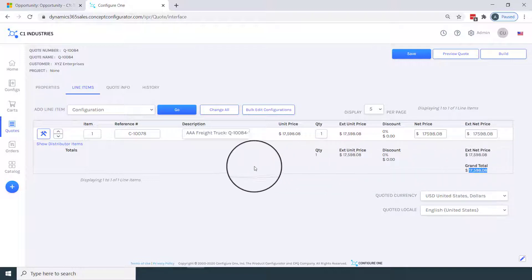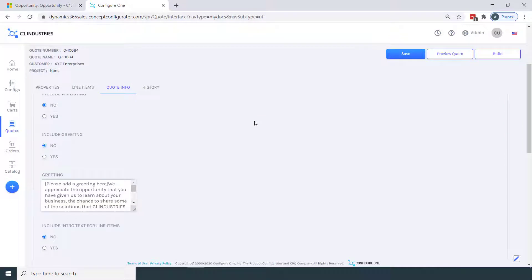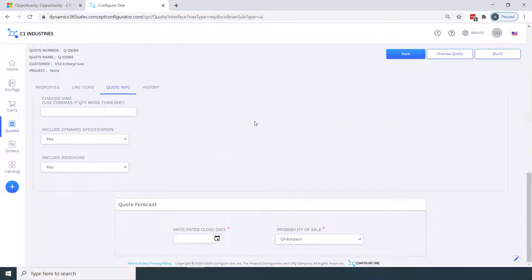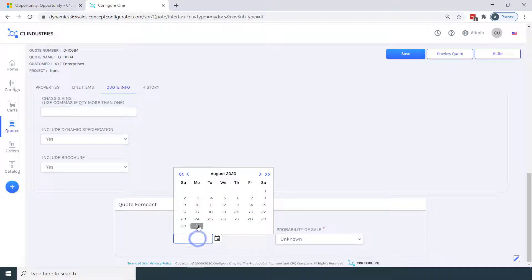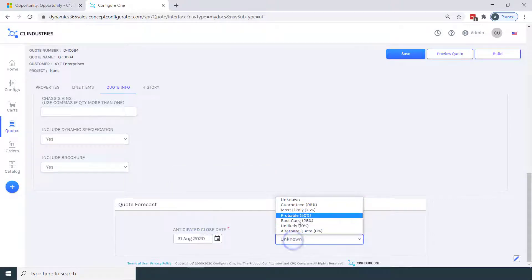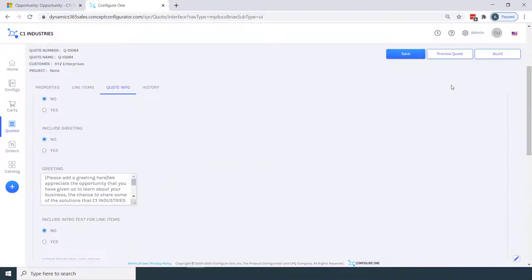I'll move to our quote info tab. For this opportunity, we have an anticipated close date at the end of the month, and a probability of sale of 75%. And these details will make their way back into the Microsoft Dynamics opportunity, and we'll see that shortly.